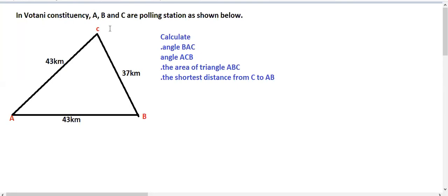Welcome to this session. This question is drawn from one of the past exam papers of the Examinations Council of Zambia. It comes from a topic called trigonometry. In this problem, a voting constituency has polling stations A, B, and C — let's do it together.